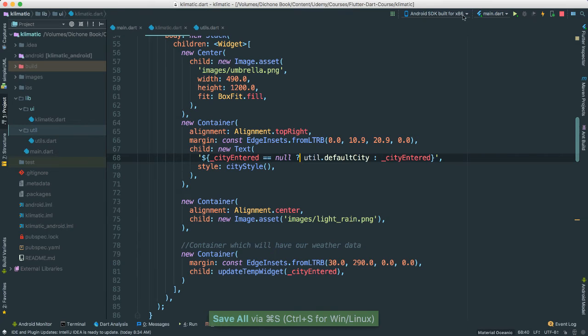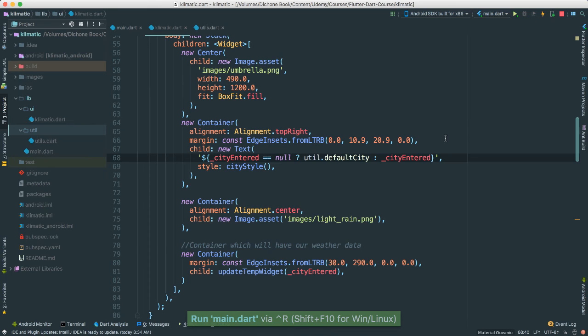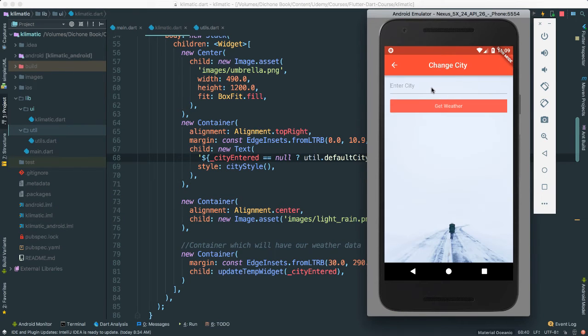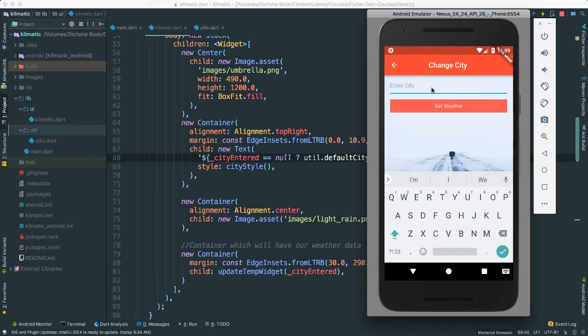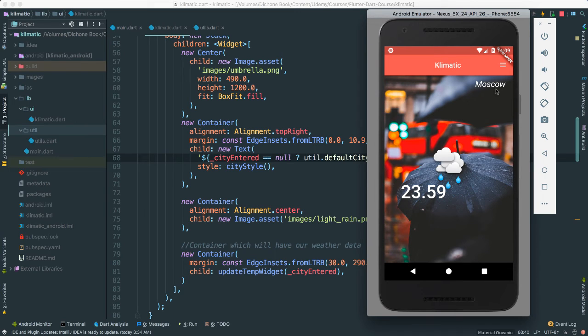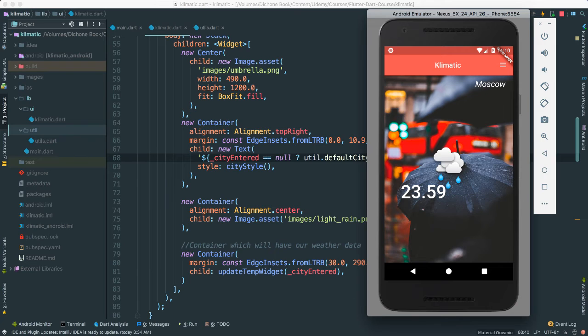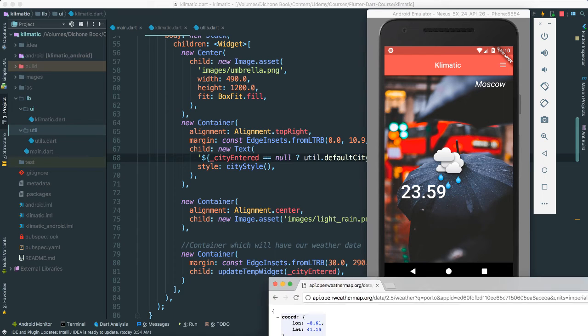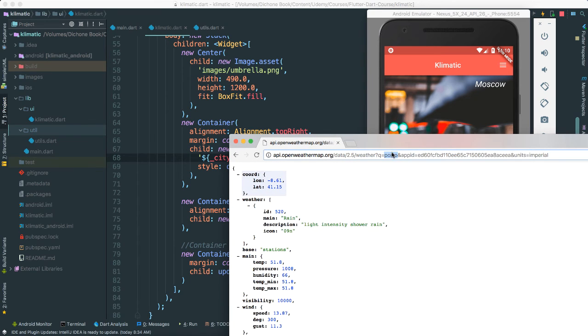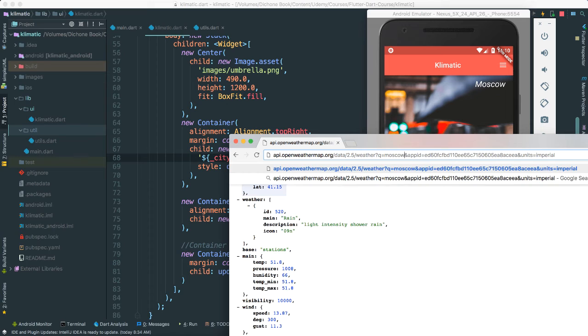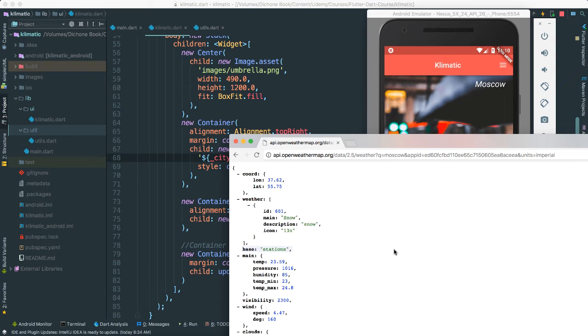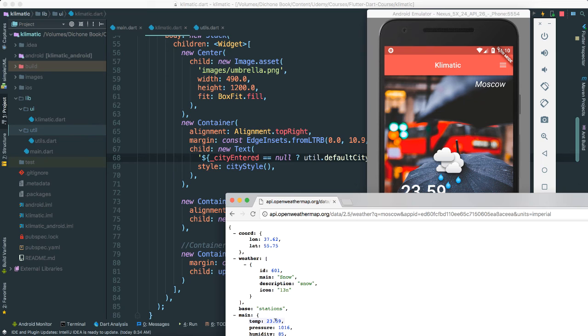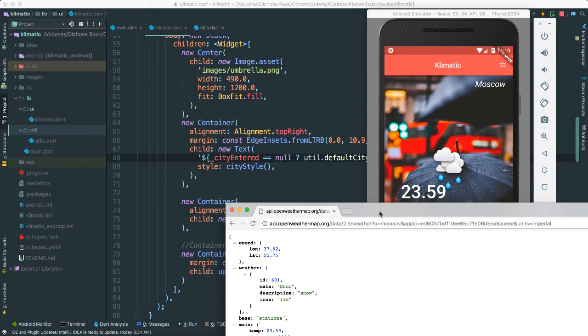So now if we save this, I think we should be really good. Let's hope. Let's go there. I'm going to say, let's see, Moscow. Enter. Look, Moscow is 23.59 degrees. Is it true? Yes, sir. I'm sure it is true. Let's try, say Moscow. It is indeed 23.59. Look at that. 23.59.